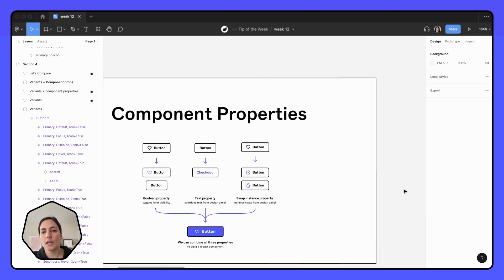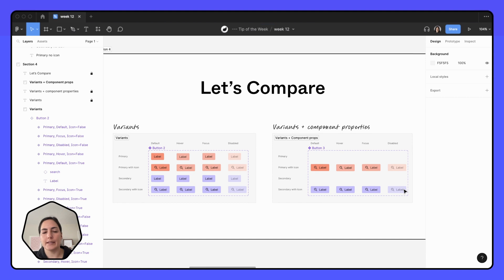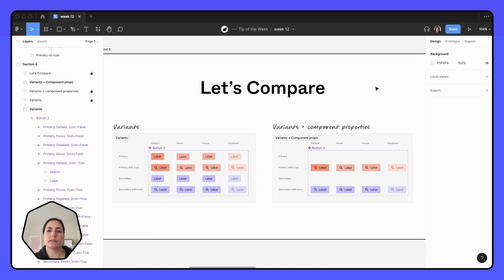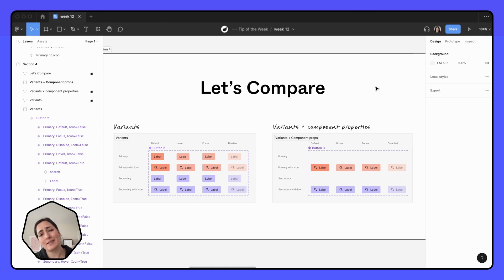So let's take a look at the difference between just using variants and variants and component properties, because if you're like me, when component properties first came out, you're like, this seems like a lot. I don't want to do this. I'm just going to ignore it.